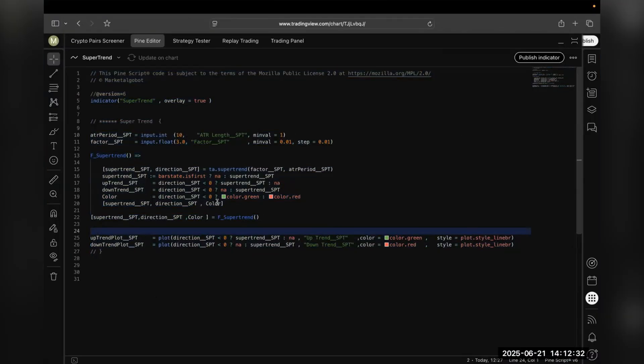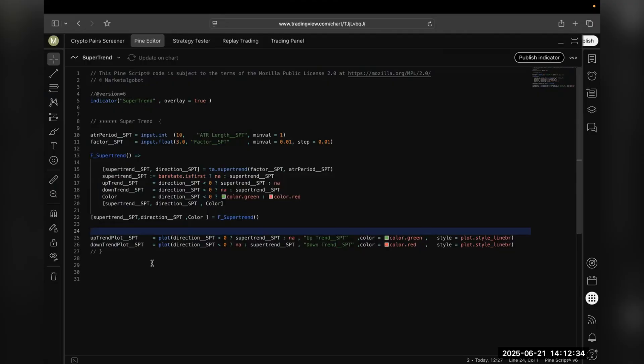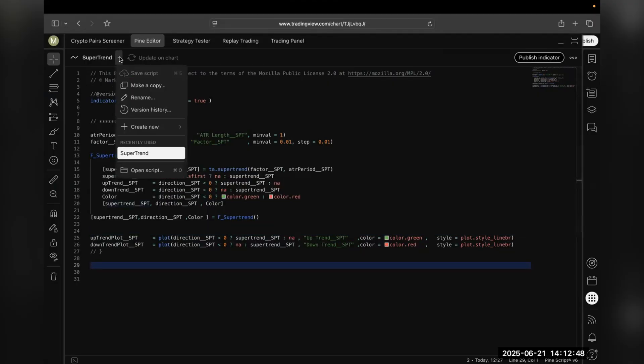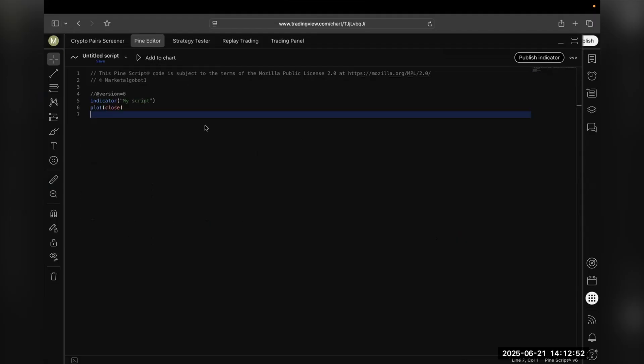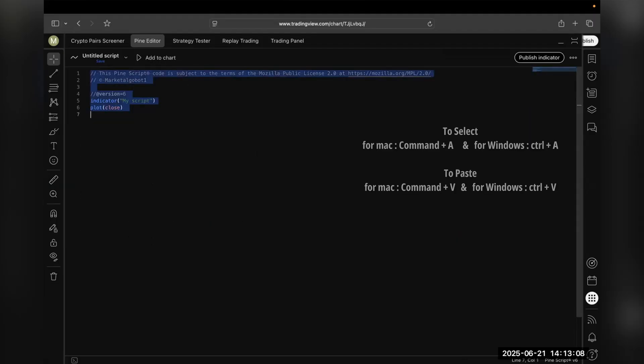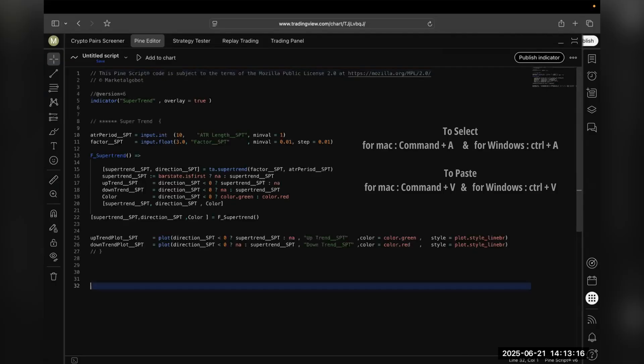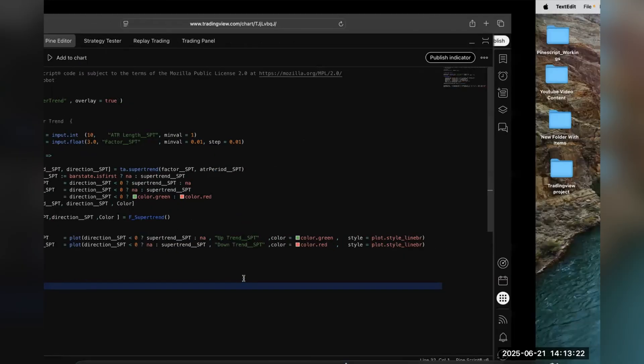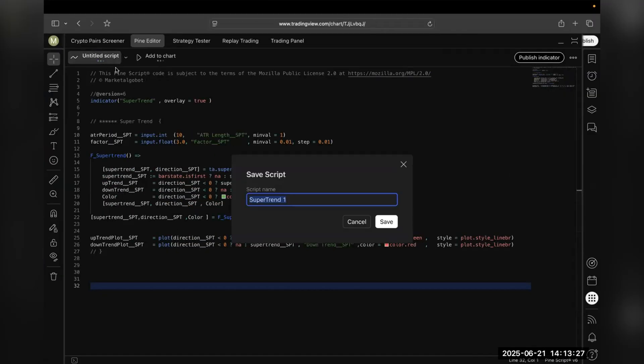Do not paste the code in any of the existing codes as it will give you an error. The best practice is to go on this arrow, create new indicator or strategy. First you need to delete all of this, then you have to paste your code here. Now you'll see that by doing this you'll not get any error.